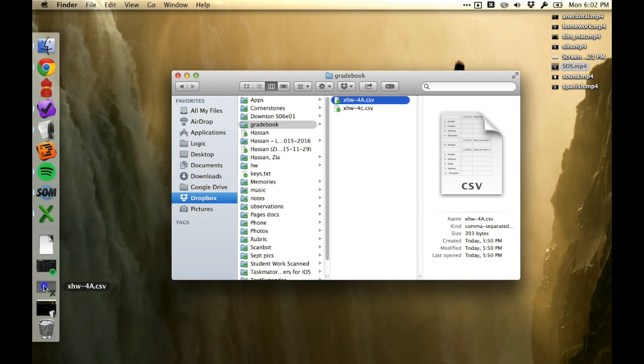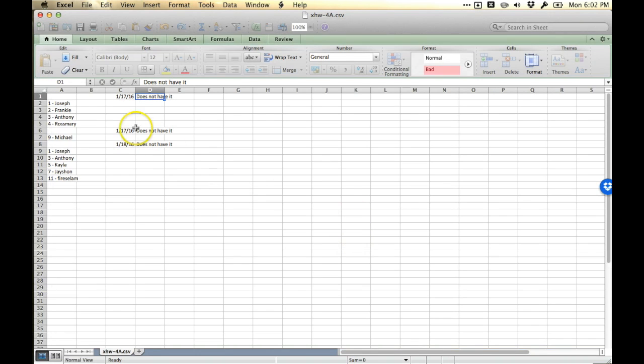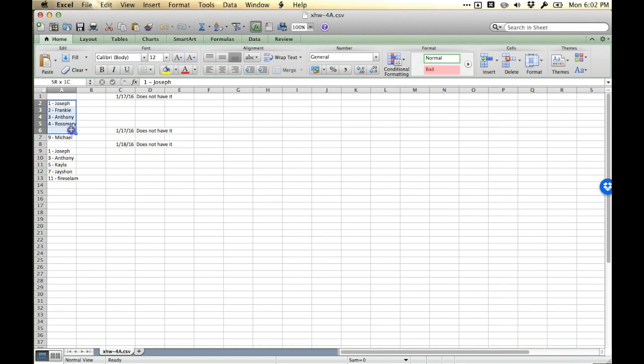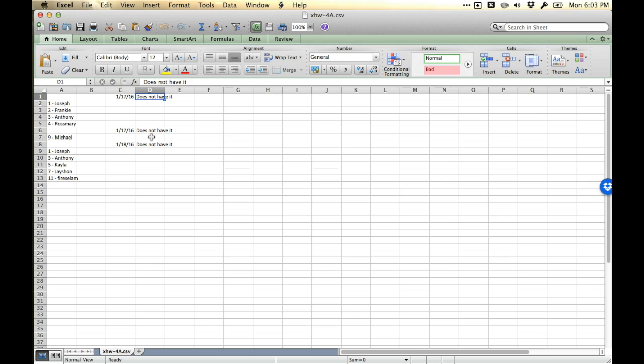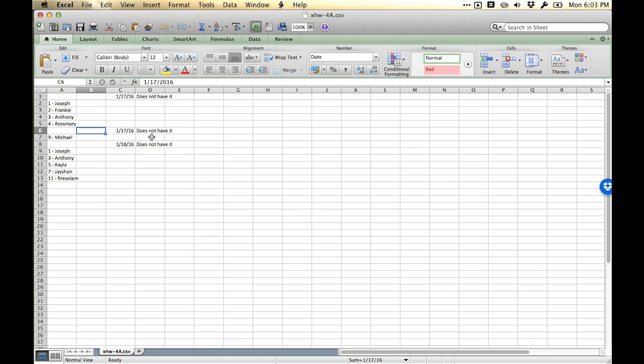When you open that up in Excel, it shows you a list of the students who do not have their homework. You even see the mode listed here, just so you know that you didn't mark people who had it, you mark people who didn't have it. And it lists it by date. This is just some test data, which is why 117 shows up twice.